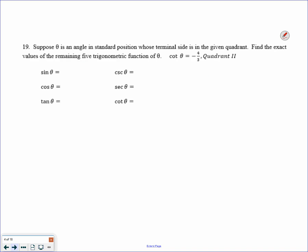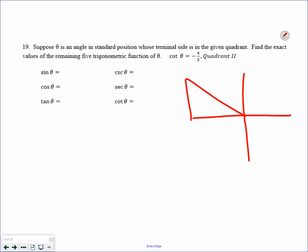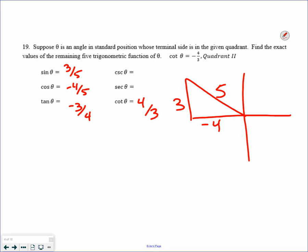I can also give you one trig function and a quadrant. We're talking about the second quadrant. Cotangent is adjacent over opposite, so finding the hypotenuse would be 5 — a 3-4-5 triangle. Sine would be 3 fifths, cosine would be negative 4 fifths, tangent would be 3 fourths — they gave you cotangent already. Then the reciprocals give you all six trigonometric functions.